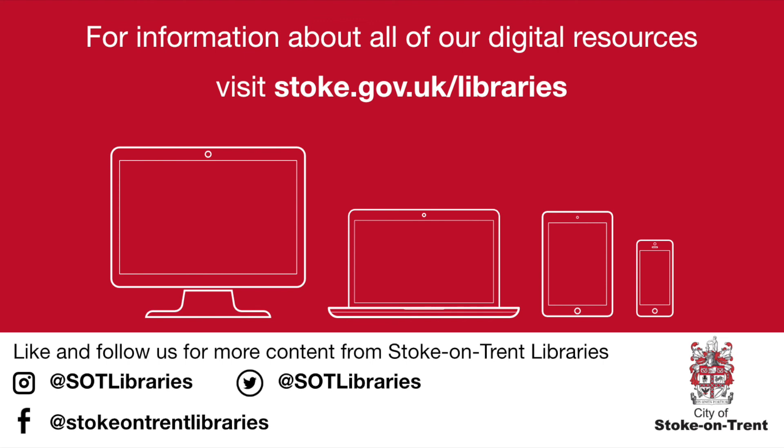For more information about other digital services that Stoke-on-Trent Libraries offer, you can visit our website stoke.gov.uk/libraries.